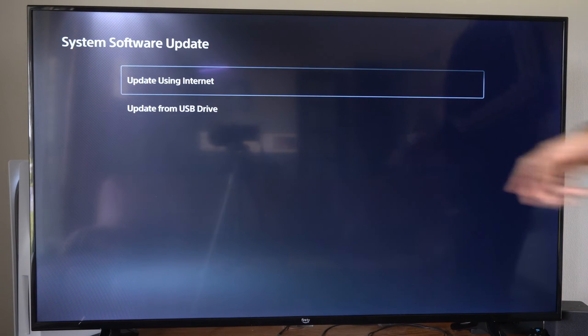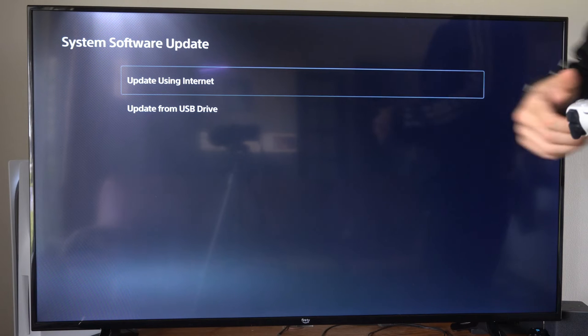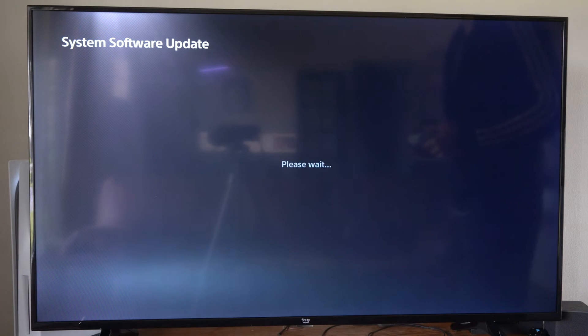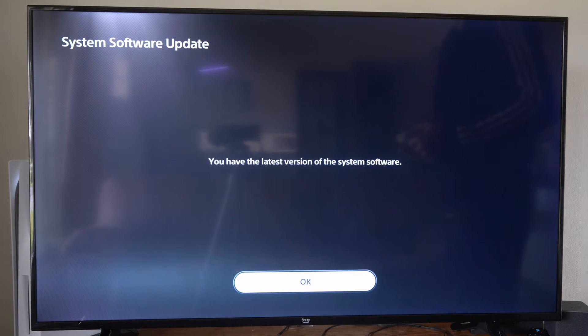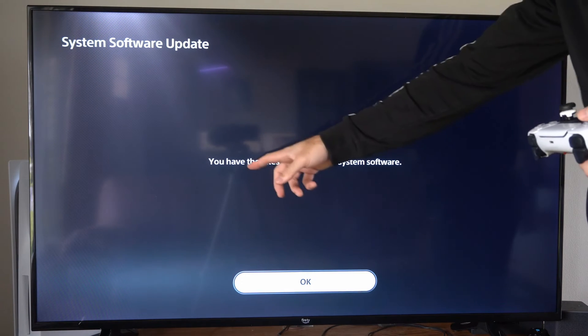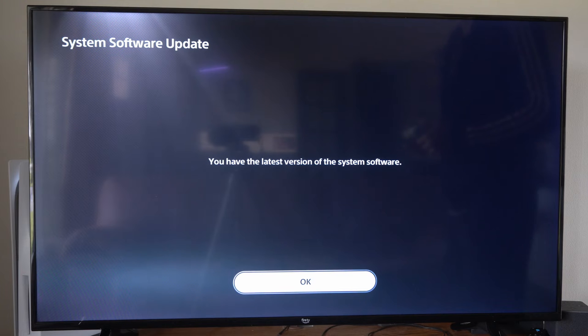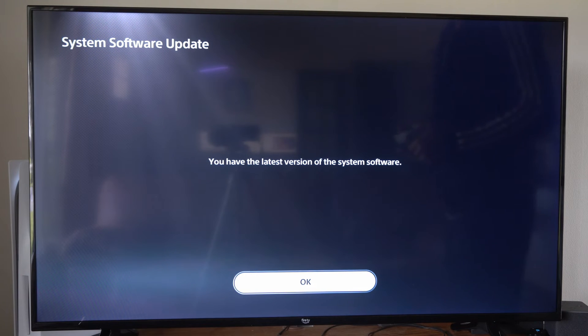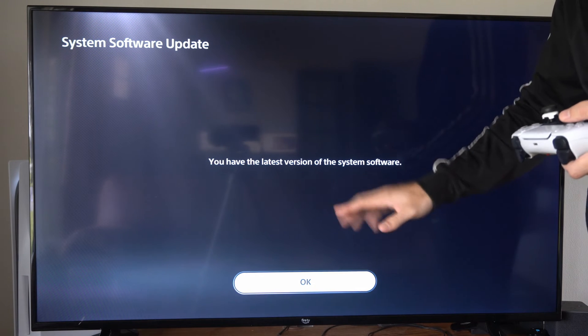Then we can select this and we can go to update using internet if we do not have it up to date. But it still says the latest version of the system software. So I can press ok.